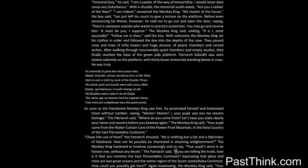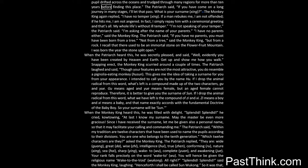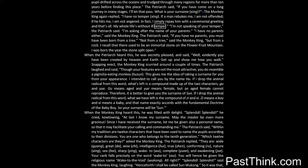The patriarch said: if you are telling the truth, how is it that you mention the East Purvavitaha continent? Separating that place and mine are two great oceans and the entire region of the South Jambudvipa continent. How could you possibly get here? Again kowtowing, the monkey king said: your pupil drifted across the oceans and trudged through many regions for more than ten years before finding this place. The patriarch said: if you have come on a long journey in many stages, I'll let that pass. What is your surname, Xing? The monkey king again replied: I have no temper, Xing. If a man rebukes me, I am not offended. If he hits me, I am not angered. In fact, I simply repay him with a ceremonial greeting, and that's all. My whole life's without ill temper. I'm not speaking of your temper, the patriarch said. I'm asking after the name of your parents. I have no parents either, said the monkey king.